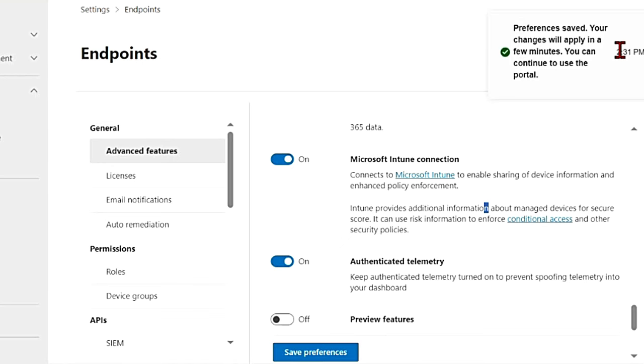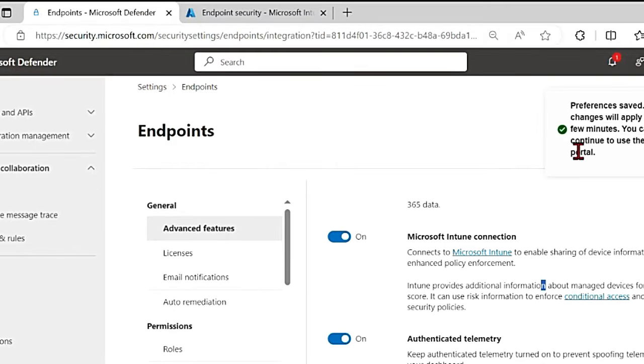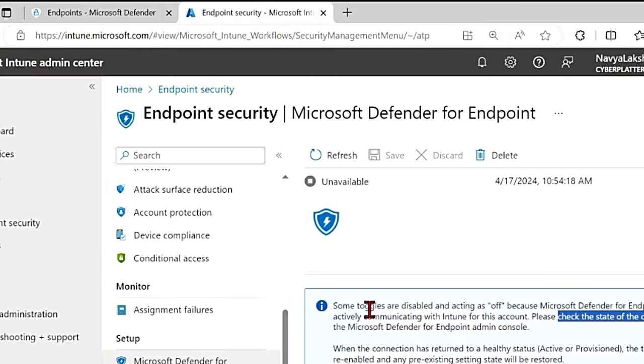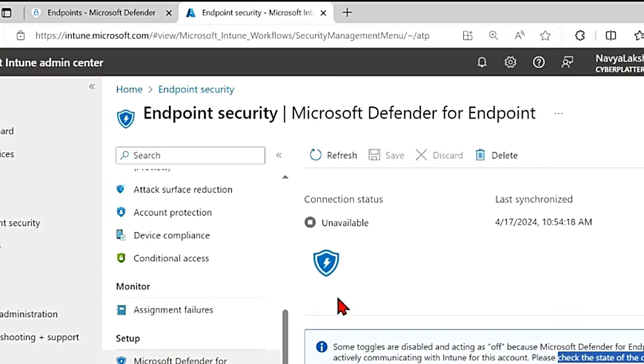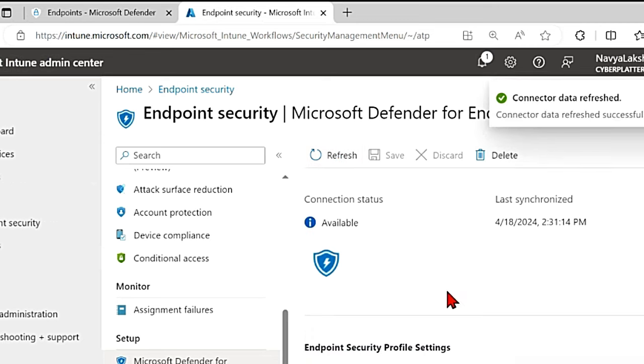So you get this message saying preferences saved, your changes will apply in a few minutes. Let's go back to the Intune admin portal and see if it is reflecting. Let me refresh it.